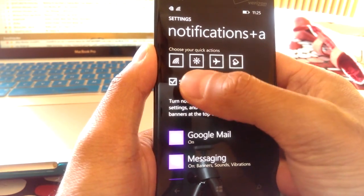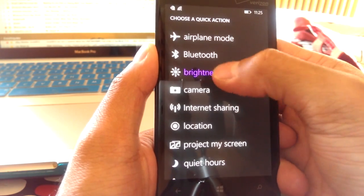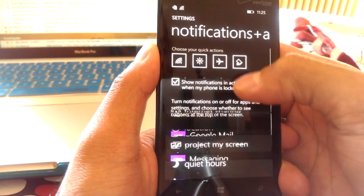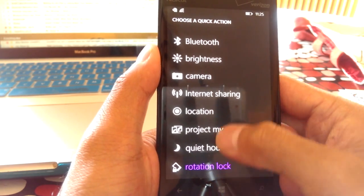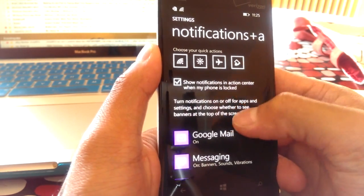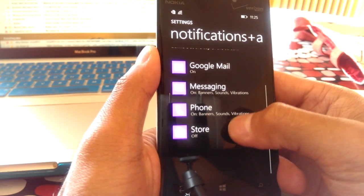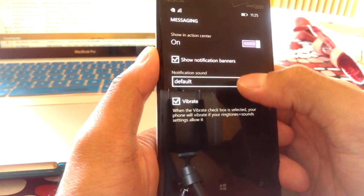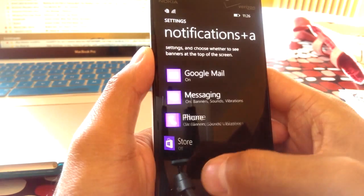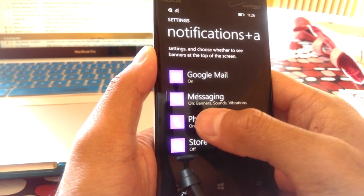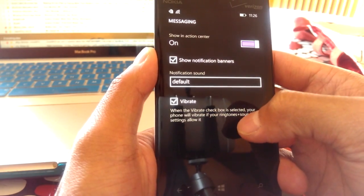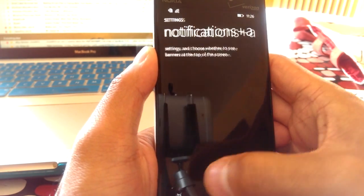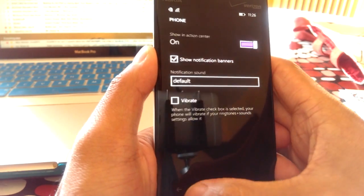For me, Wi-Fi on and off, brightness is useful, airplane mode, and screen rotation lock. These are the four that I use the most. And from here, you can also change the applications and their notifications. So, if you don't want to receive banners, sounds, and vibrations, we should actually turn the vibrations off. I don't like vibrations. Voila.